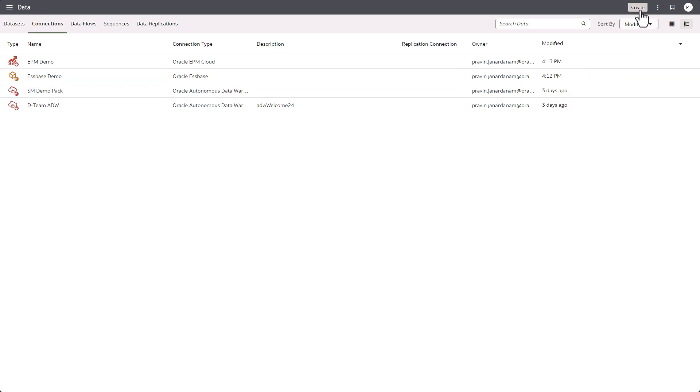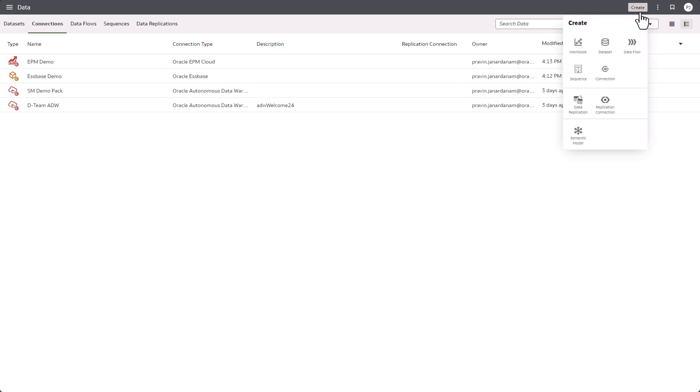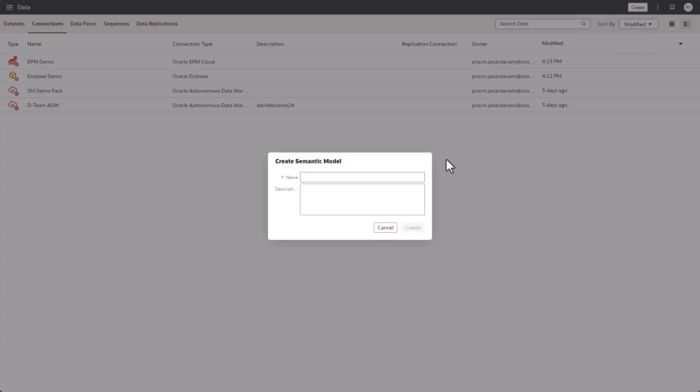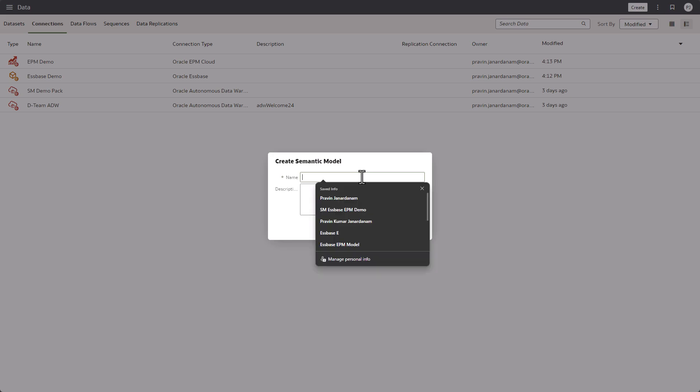I'm going to create a new semantic model. Click create semantic model. I'm going to name the model Essbase EPM model.